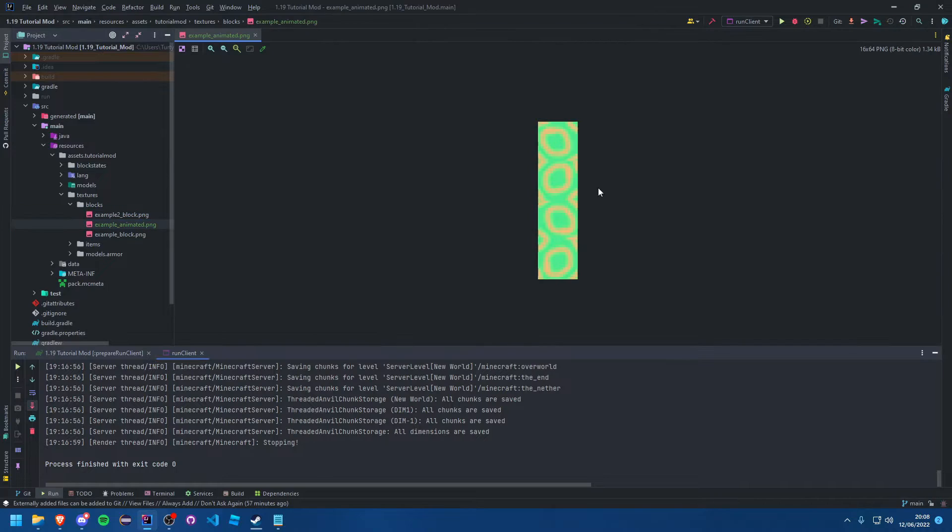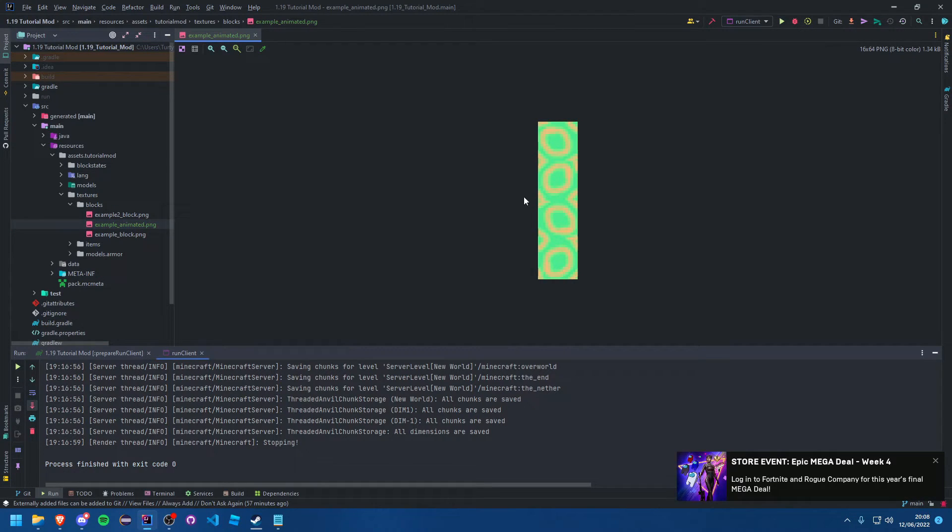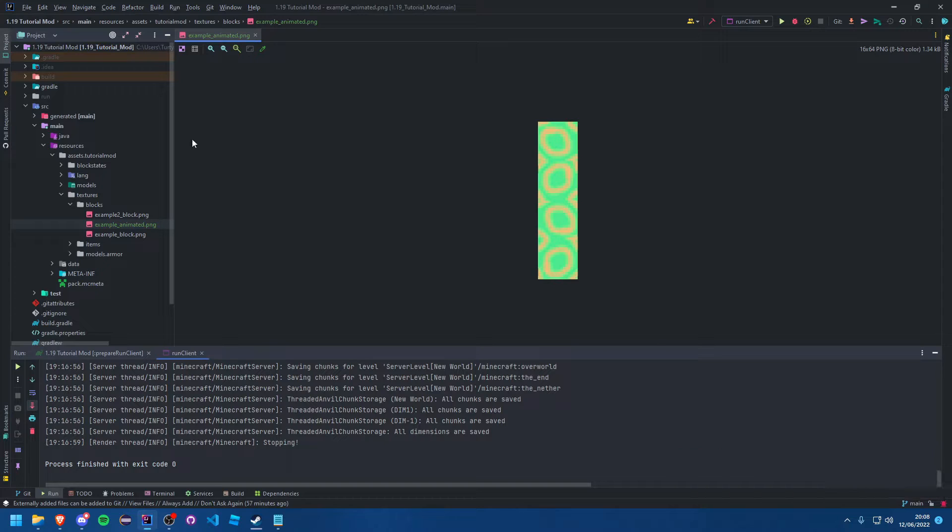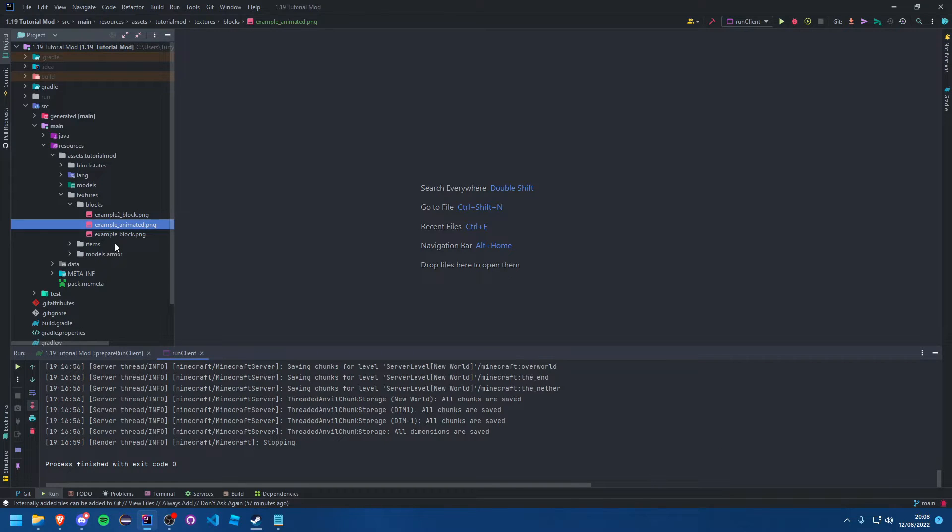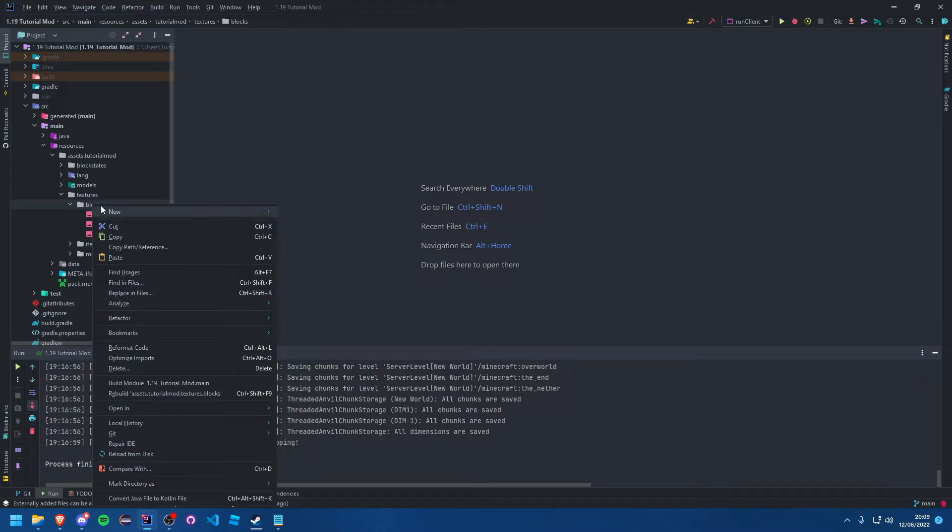So as you can see I have created a block texture here. It is not great, it is literally just rotations. But yeah, I mean it is the exact same for blocks and items, so that is all you need to know.